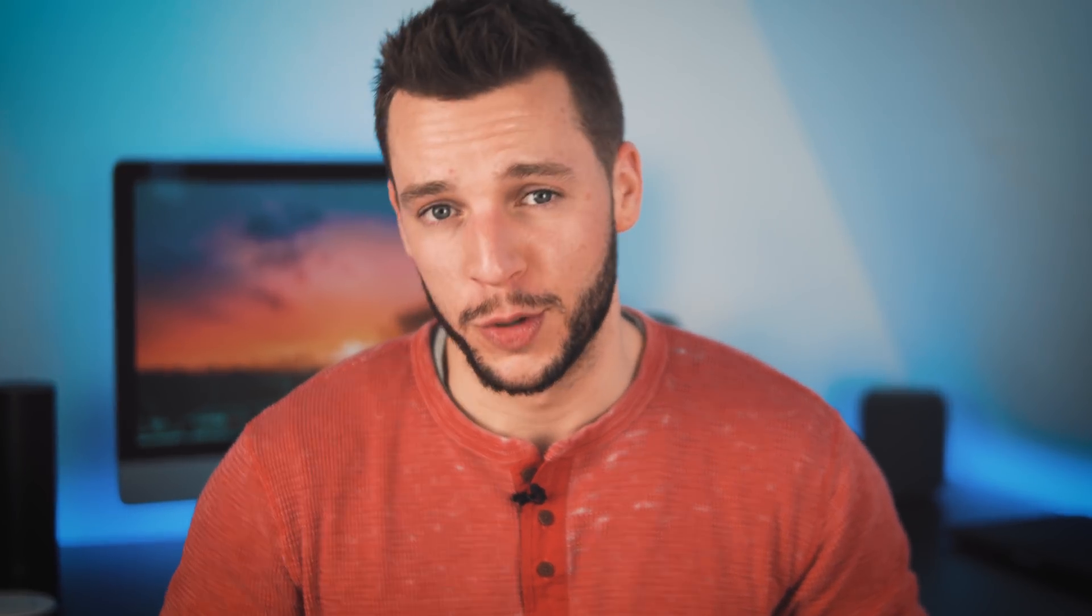But you guys asked my export settings. You asked my process for exporting video for YouTube. This is what I do. So hopefully these settings help you out. And in the end, get you a better quality video on YouTube.